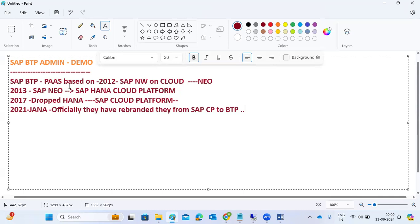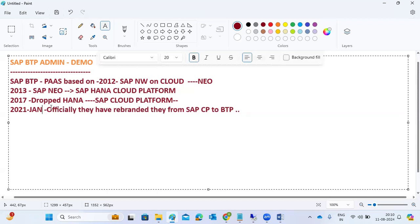Why did they rebrand from Cloud Platform to BTP? Because SAP is providing more than just cloud-based services in the PaaS market. They are providing tools, a bundle of services, applications, and databases - more than just cloud services - to their customers and partners. That is why in 2021 they officially adopted the name Business Technology Platform.